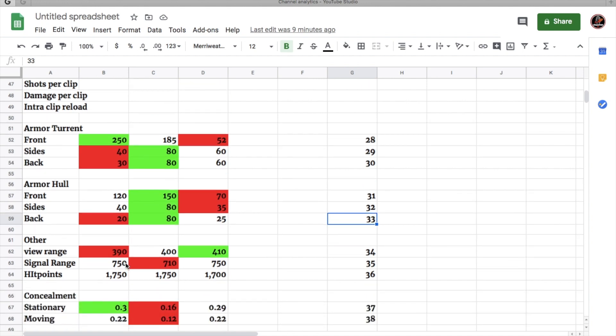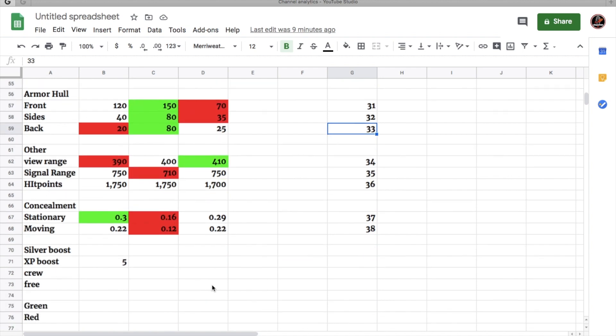It also has the worst view range at 390. It has average signal range at 750. You have 1,750 hit points, which is the same as the E50 and better than the Leopard Prototype. And the concealment's pretty good at 0.3, which is 30% concealment. It's better than the E50, but about the same as the Leopard Prototype. And for the boost that this tank gets, it's only a 5% XP boost. So you don't make any extra silver. You just make a little bit of XP.